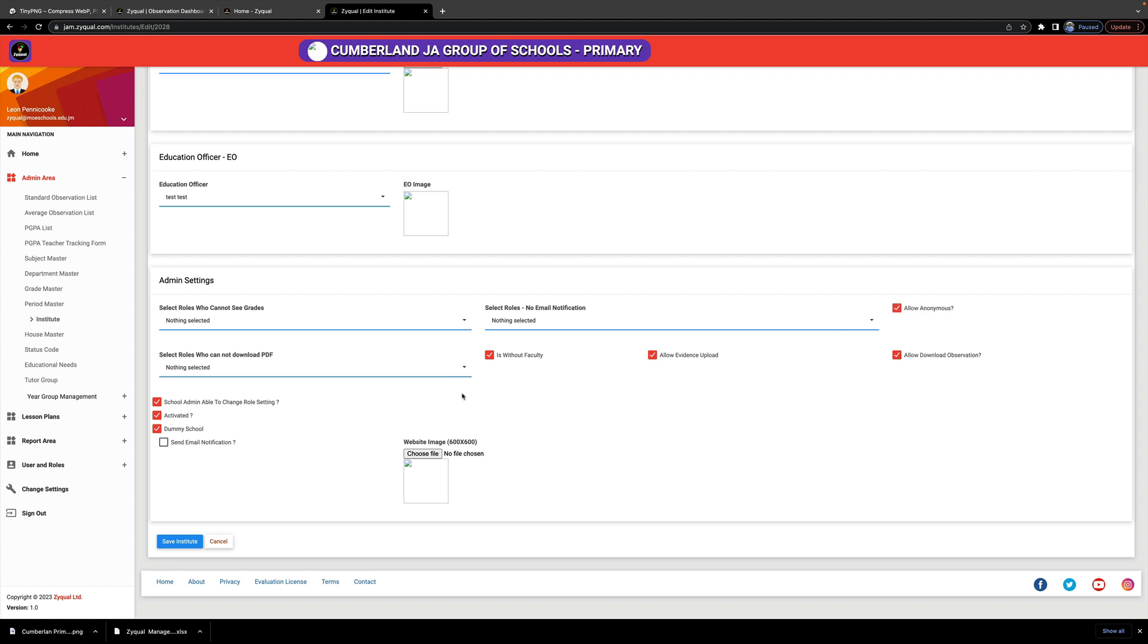You leave that as is. Do not change this, or your school must not have this ticked. All schools will have faculty, so leave that unchecked. Do not touch Days.